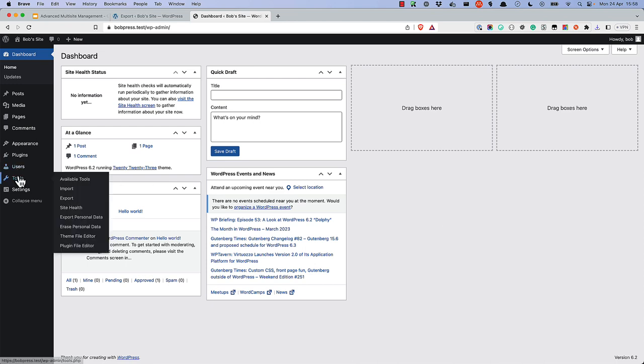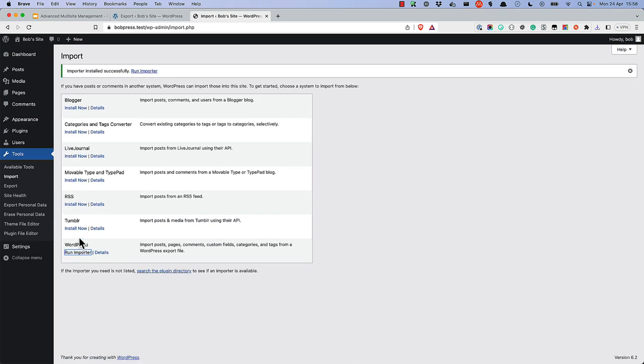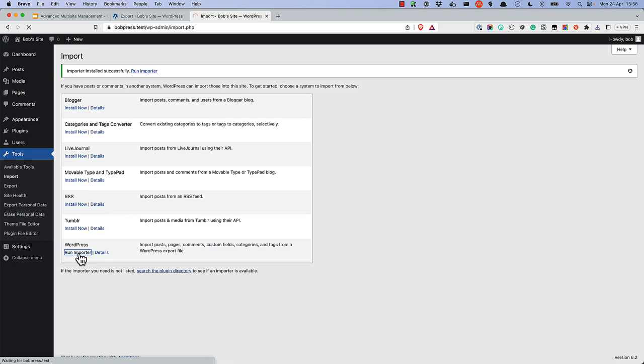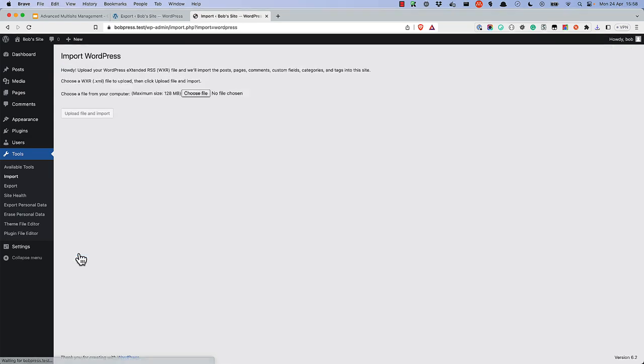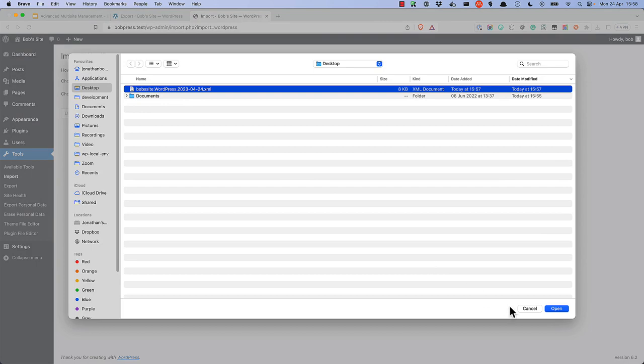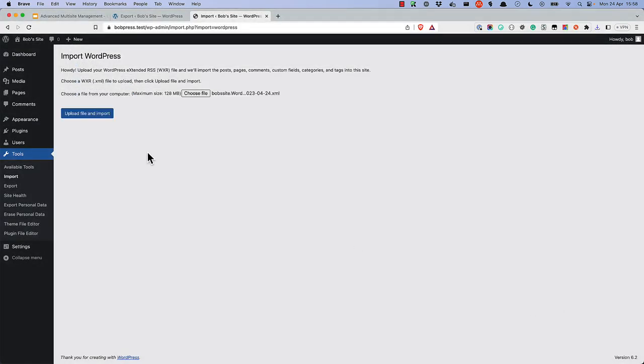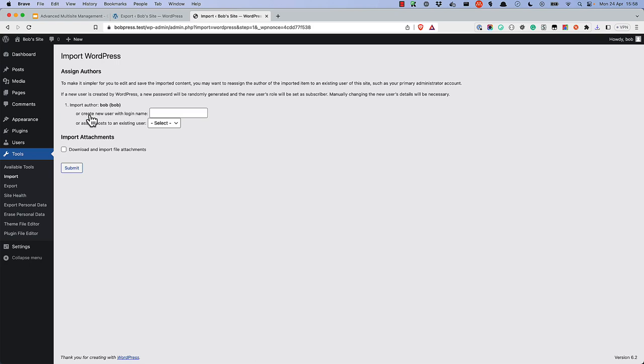Then browse to tools import and use the WordPress importer to import the data into the new site. First, install it. And then click Run Importer. Choose the file you just created from the export. And click Upload File and Import. Lastly, make sure to assign the data to the correct user.